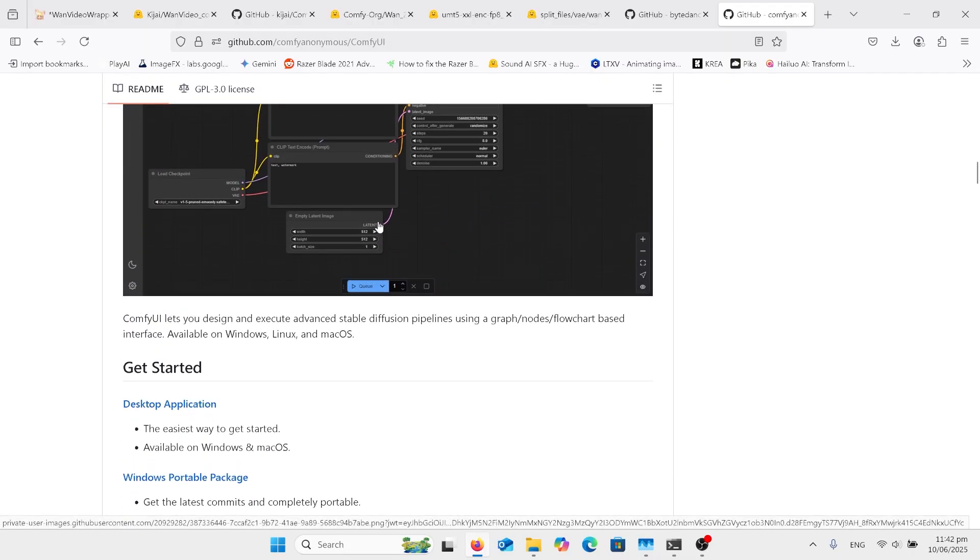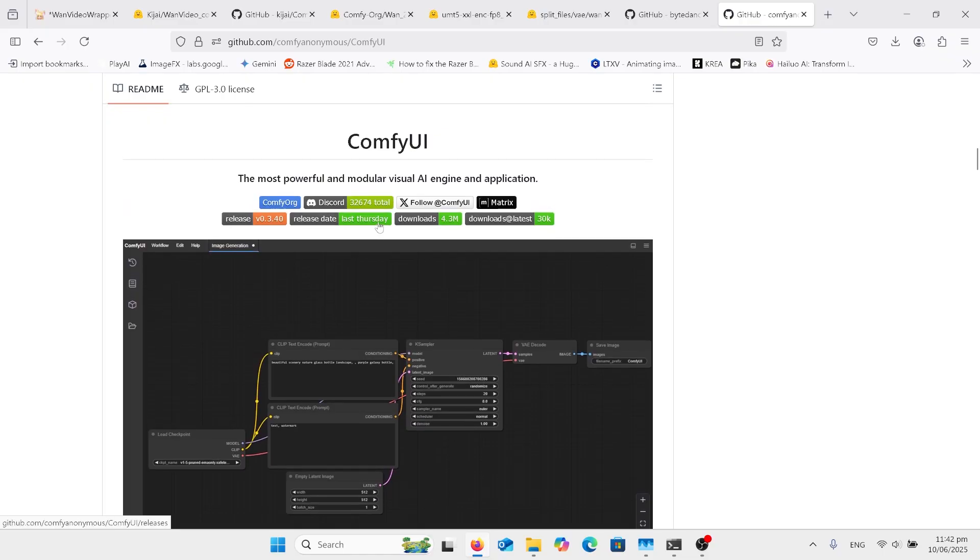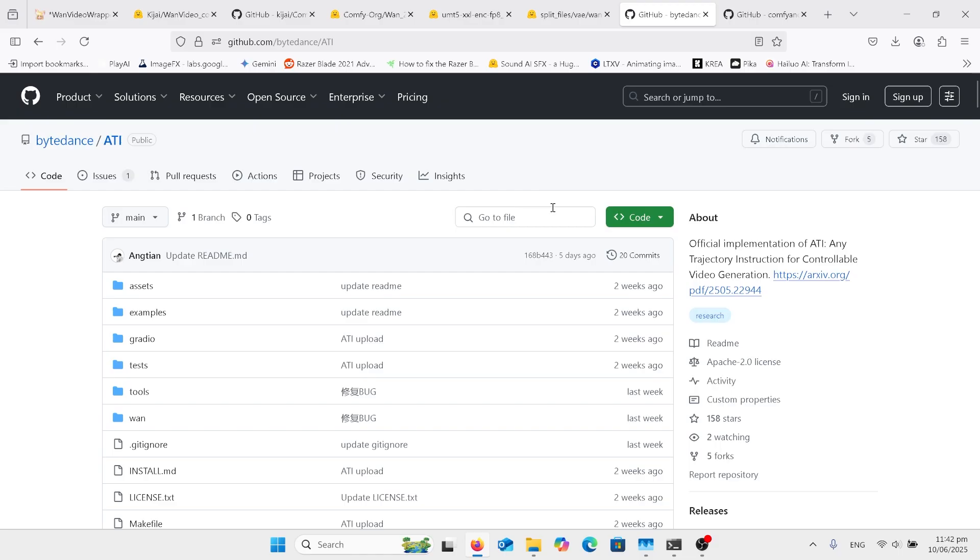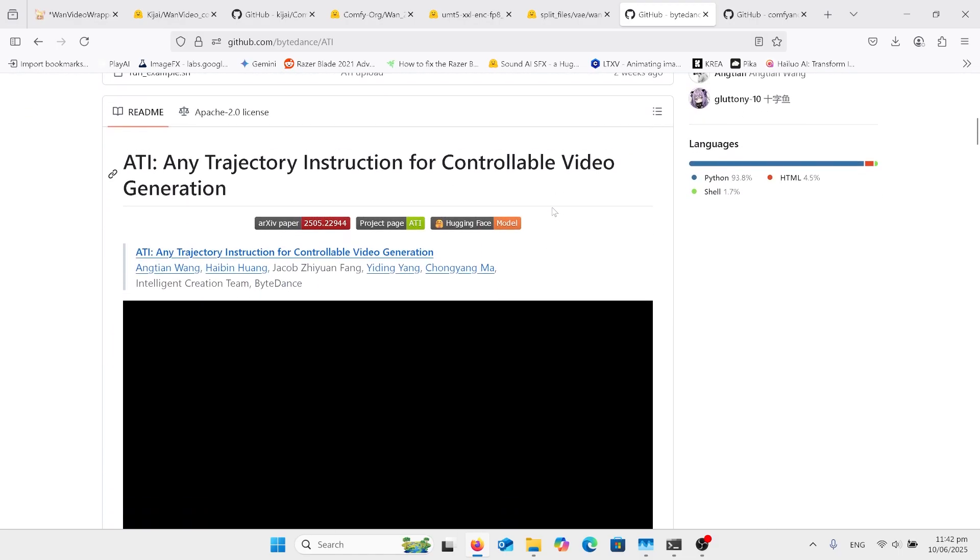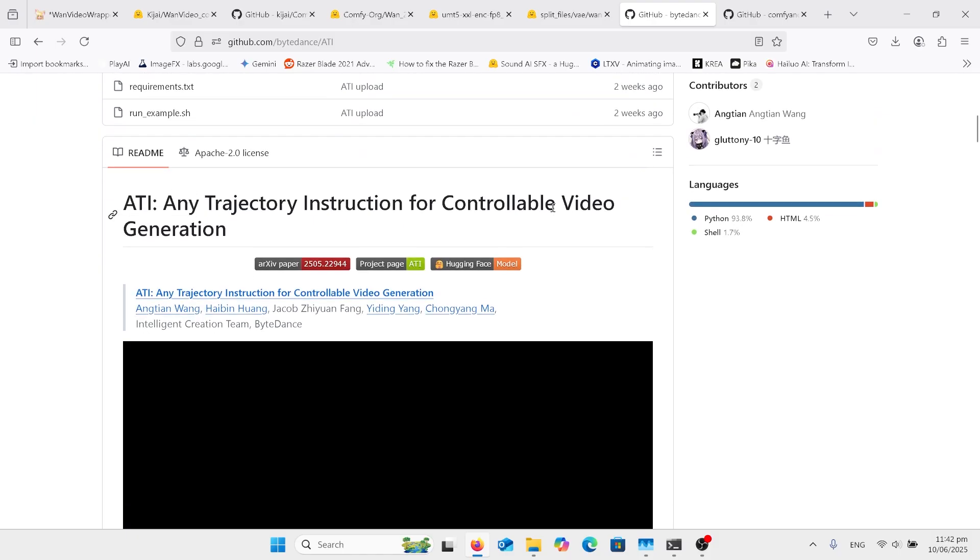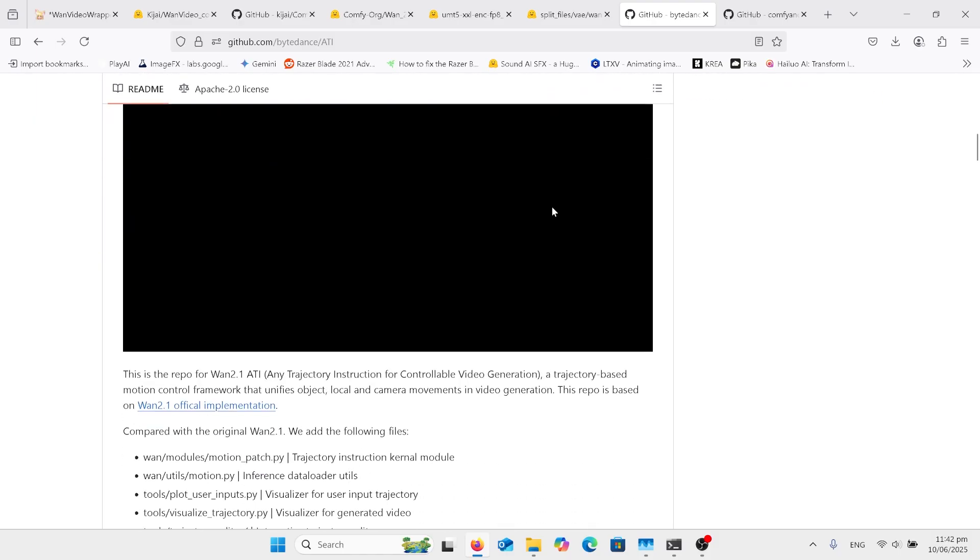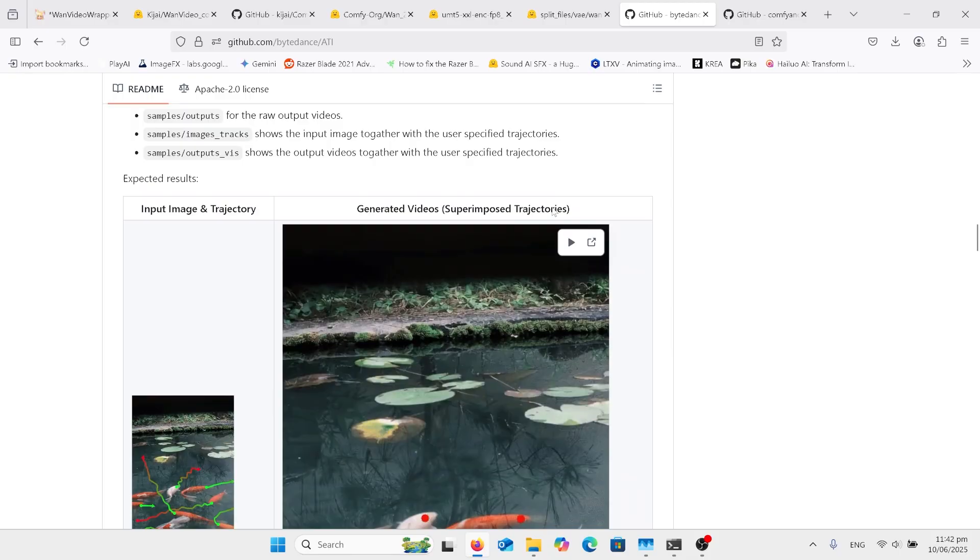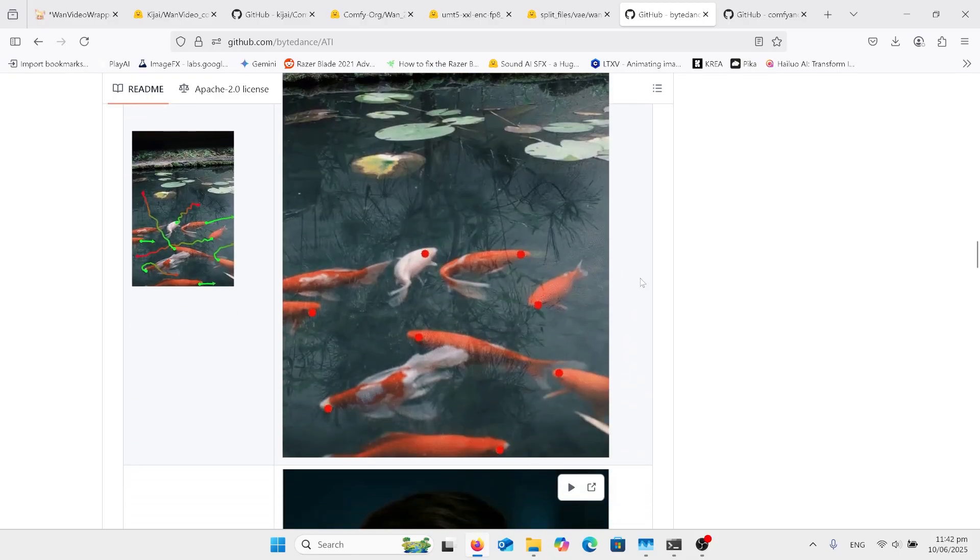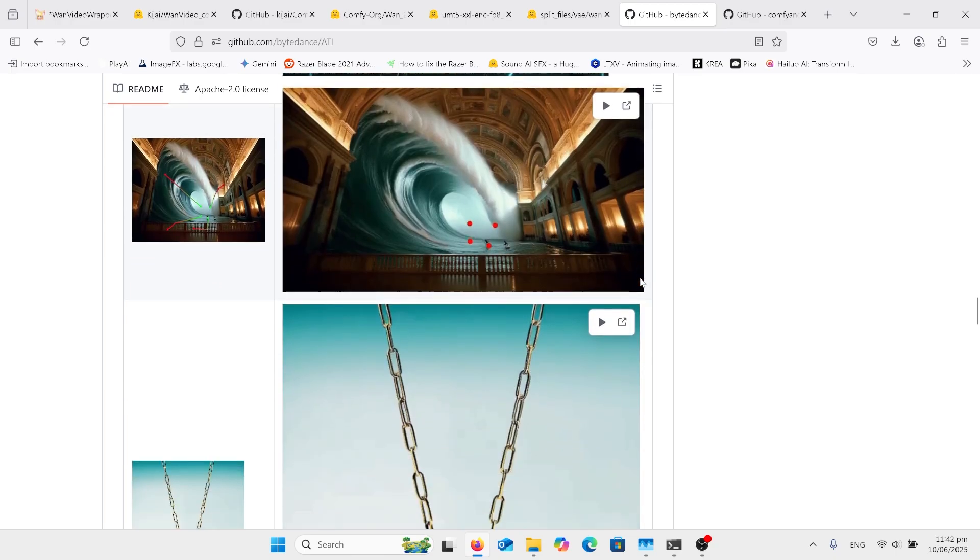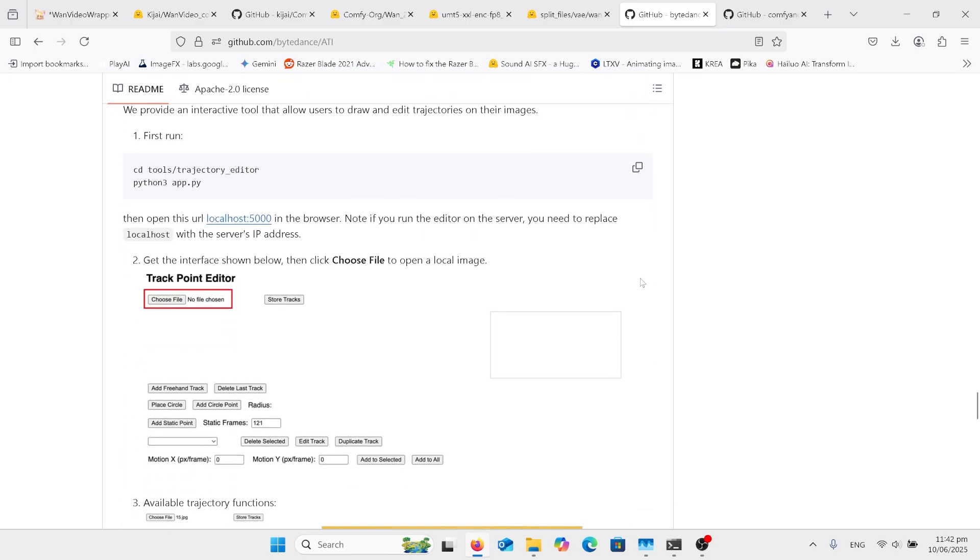Then we can go to the actual ATI website. You can have a look through there. Don't need to download anything from here, that's only if you're running it manually, not on Comfy. But you can have a look through here and obviously just scroll down and look at the examples because you can get ideas what it can do. As you can see there's multiple really cool versions of what this can do.